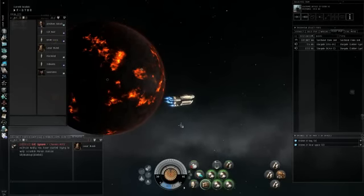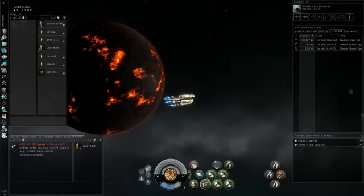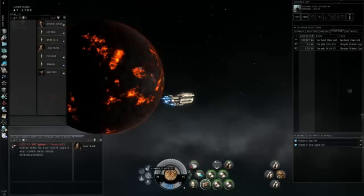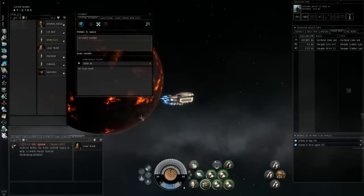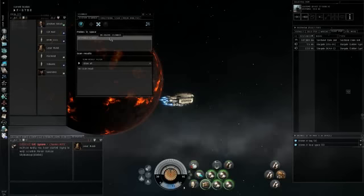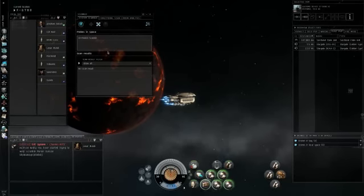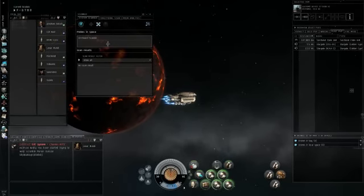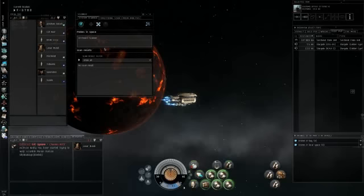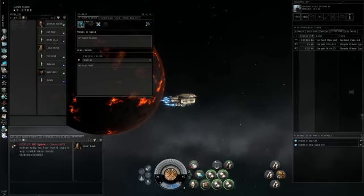For the onboard ship scanner, you open up your scanner right there. Once you do that, let me raise this up. Since I don't have any probes out, you just hit the analyze button.